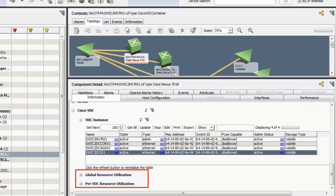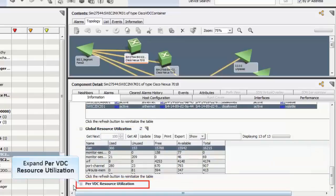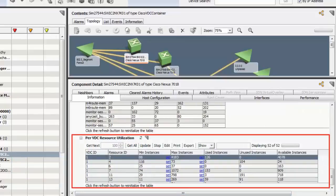However, when you are exploring other VDCs, you will be able to view only the VDC instance details. Global Resource Utilization table shows comprehensive information of all VDCs. Further expand Per-VDC Resource Utilization. This table shows the individual VDC information.